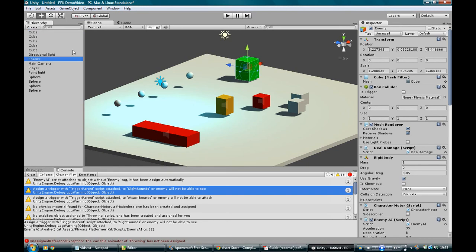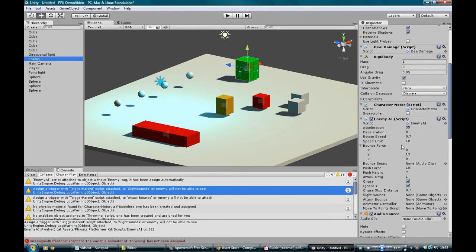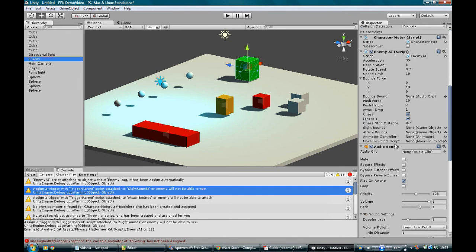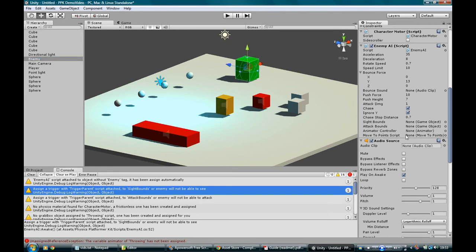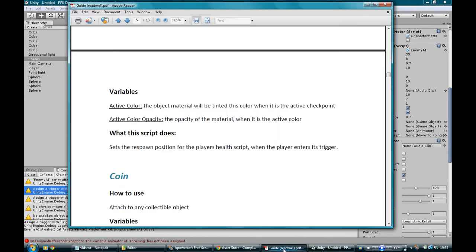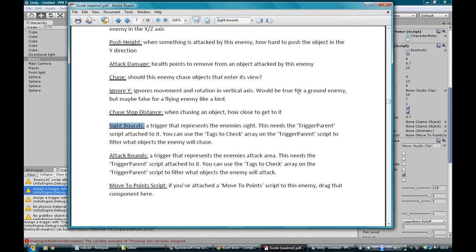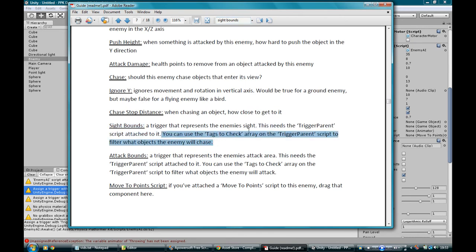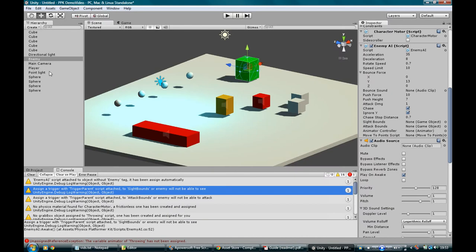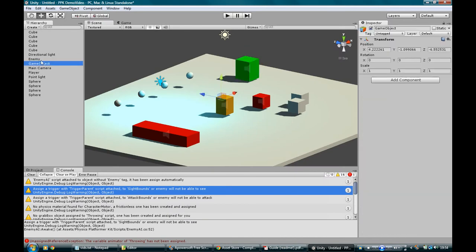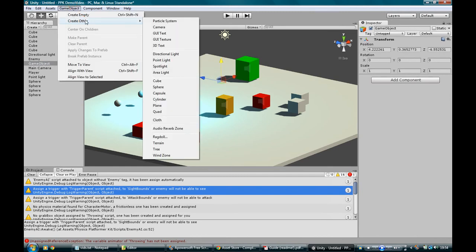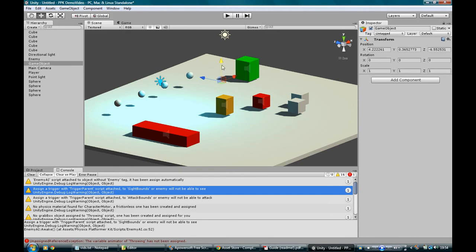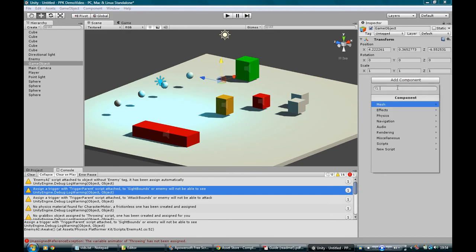So let's make that an enemy. Enemies have slightly more setup. And that is, we've got some things here. The sight bounds, attack bounds, the animator, and a move to point script. This again is all explained in the guidebook. So let's just see what the hell sight bounds are. Let's search for that. Sight bounds. A trigger that represents the enemy's sight. This needs the trigger parent script attached to it. You can use the tags to check array on the trigger parent script to filter what object the enemy will chase.